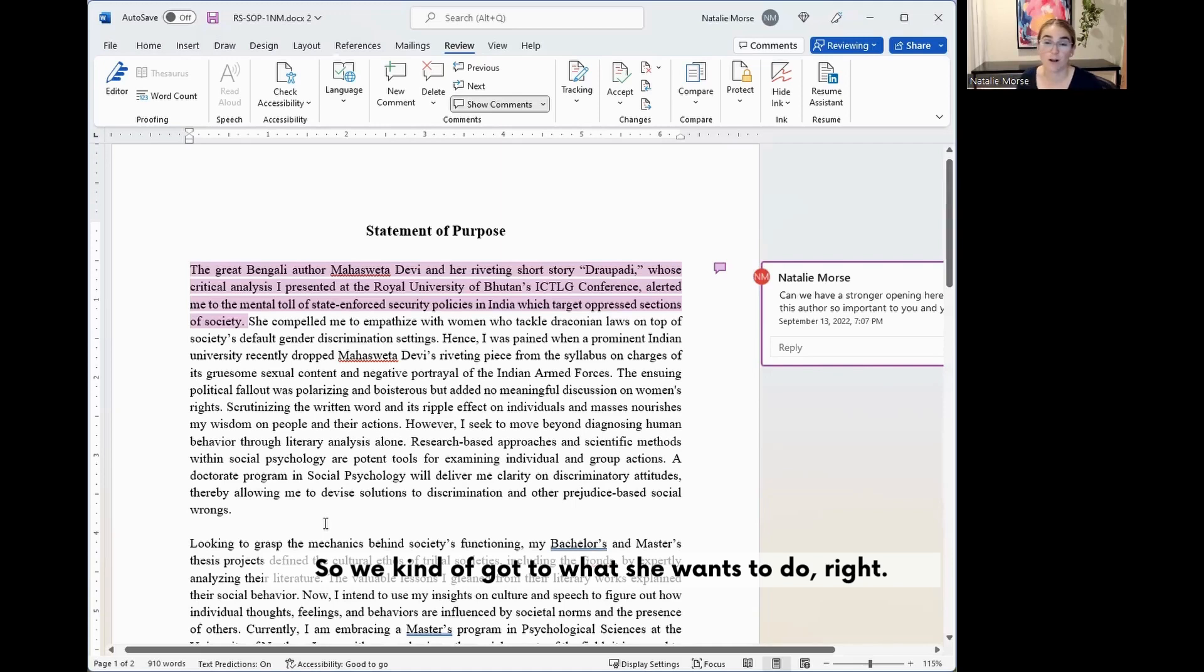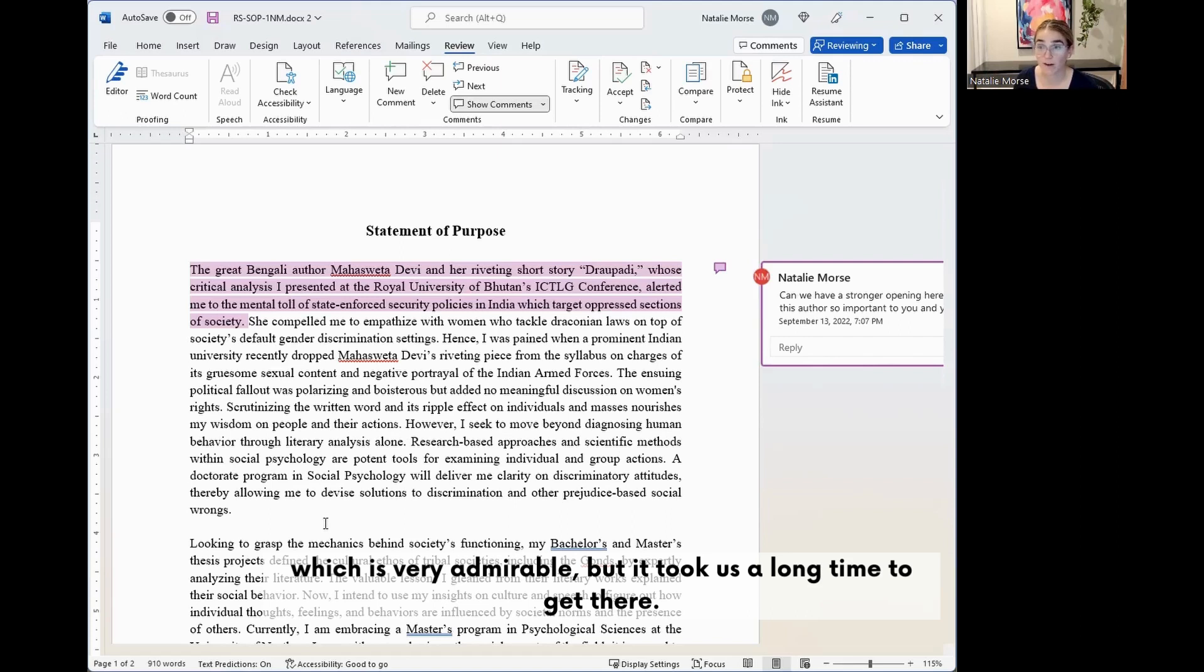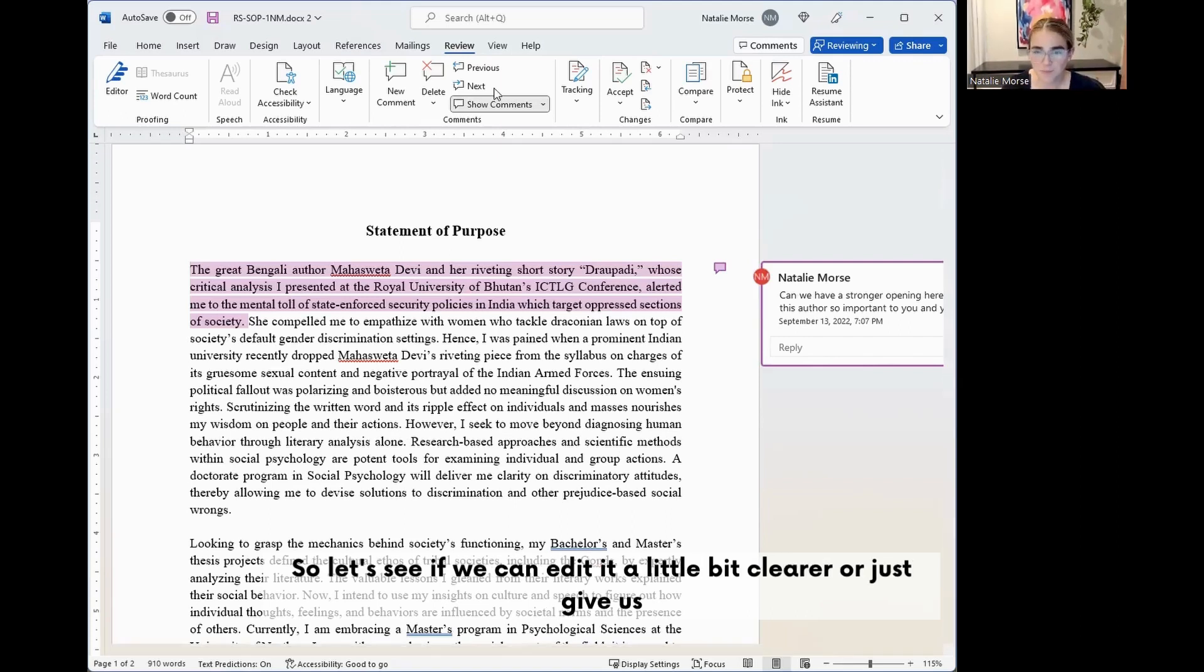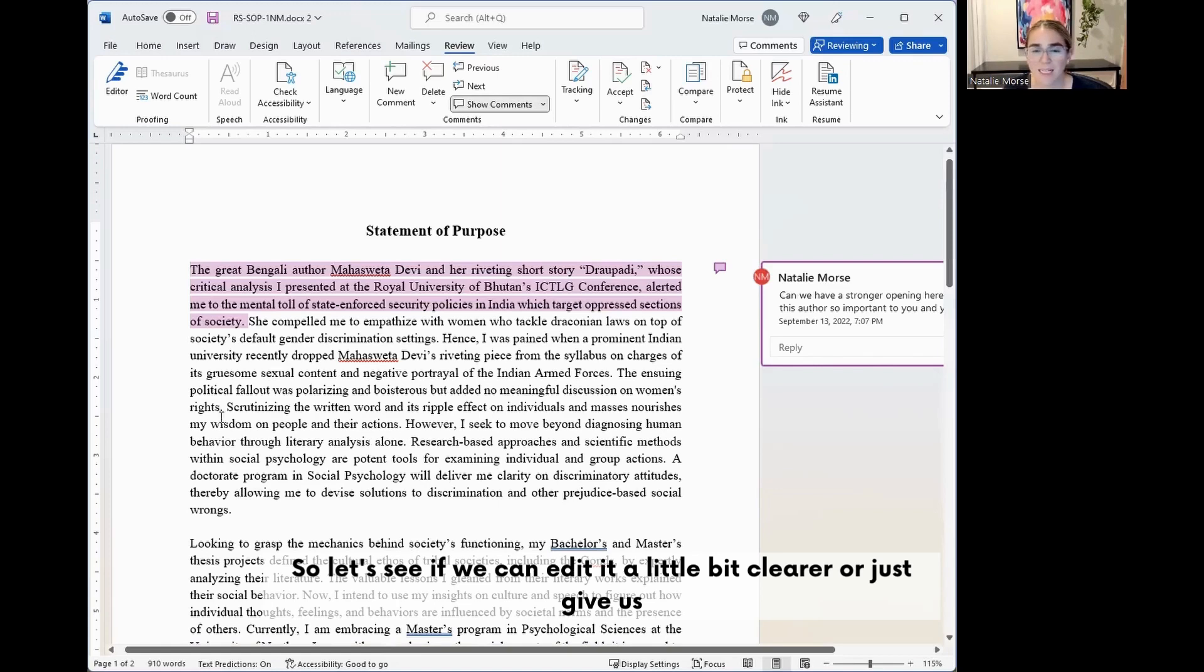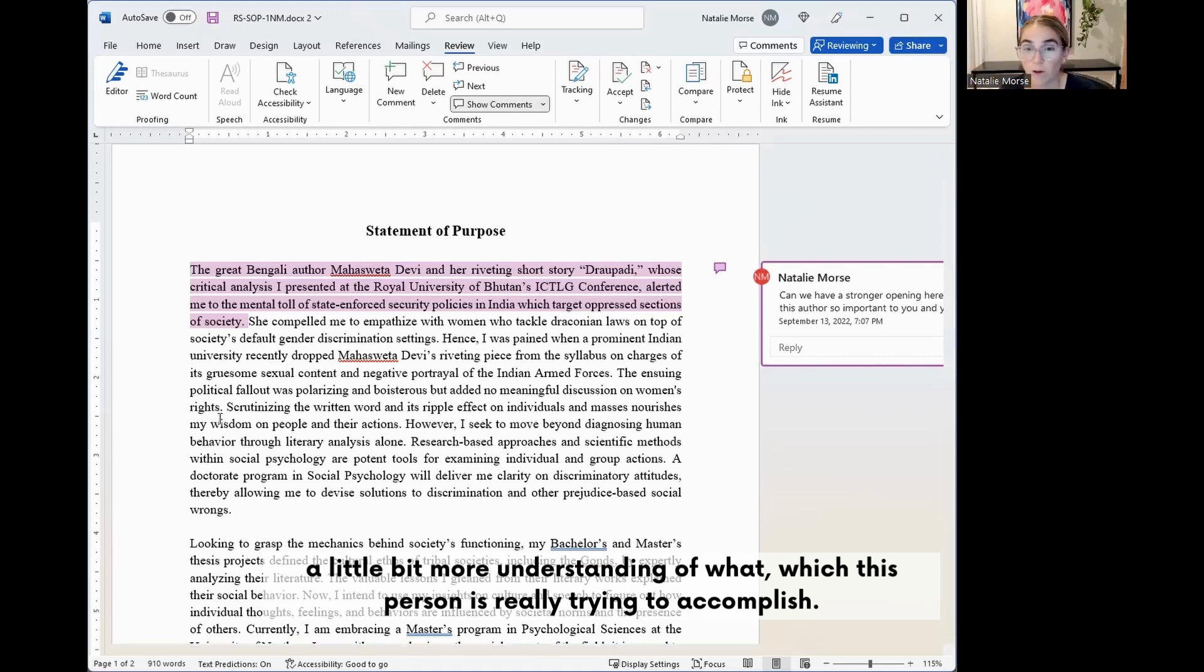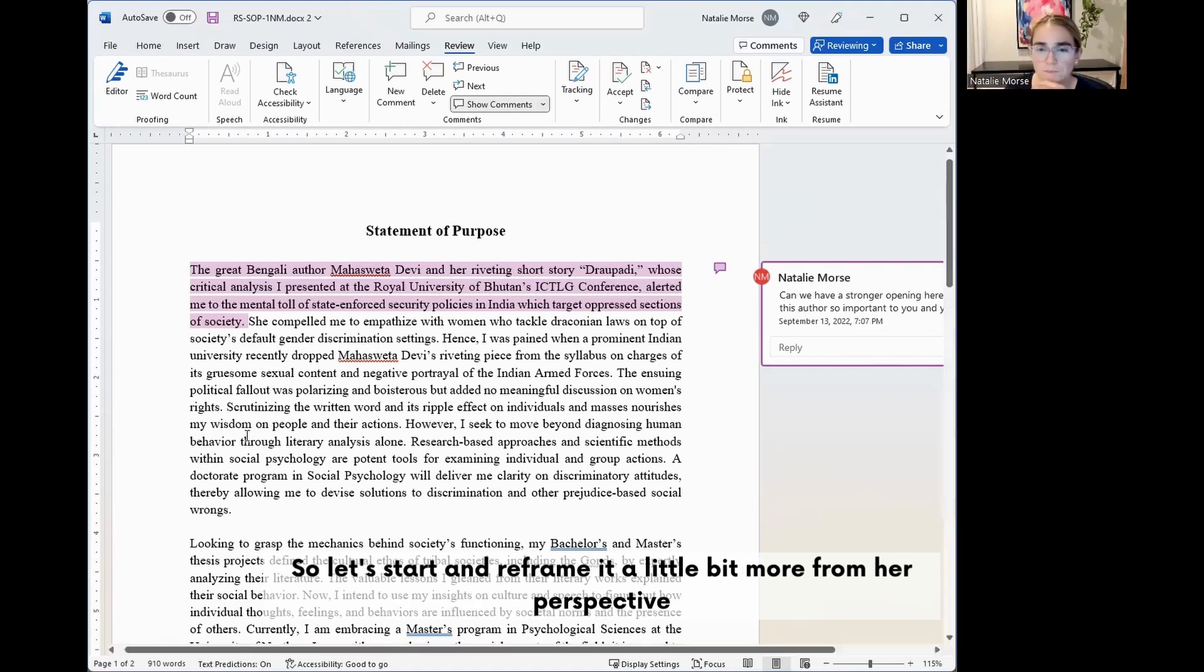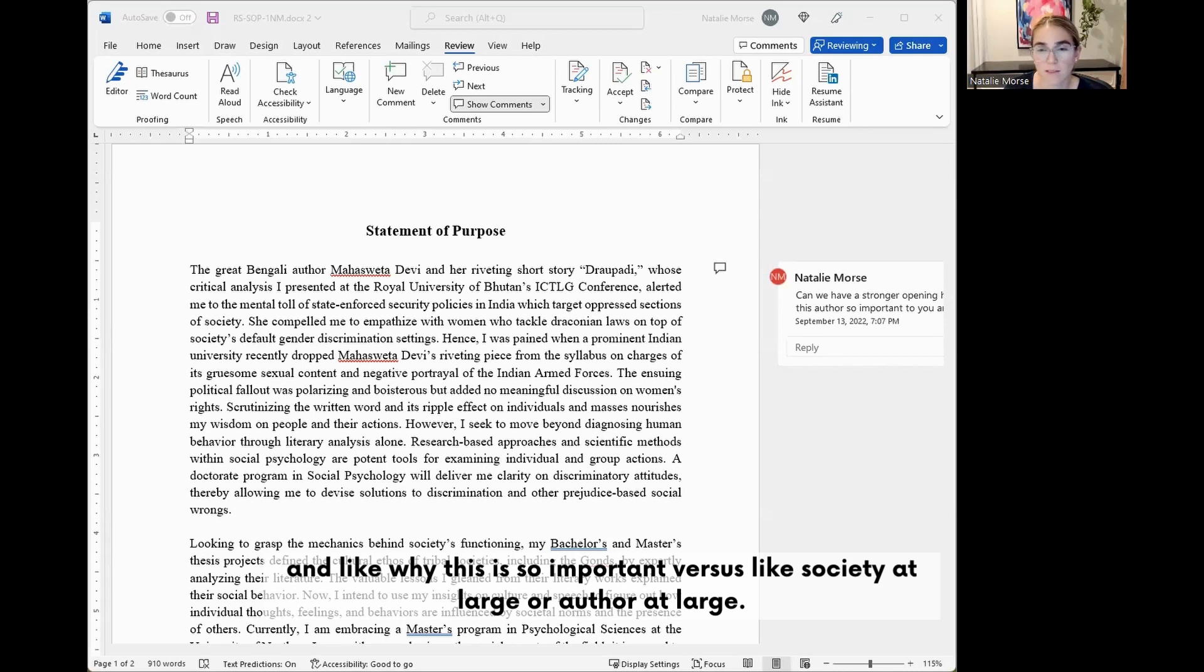Okay, so we kind of got to what she wants to do, right? She does want to go into social psychology to basically help remove prejudice from our society, which is very admirable, but it took us a long time to get there. So let's see if we can edit it a little bit clearer or just give us a little bit more understanding of which this person is really trying to accomplish.